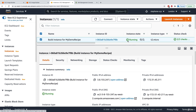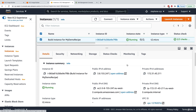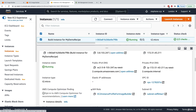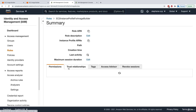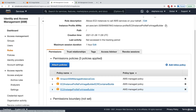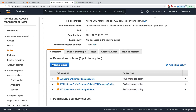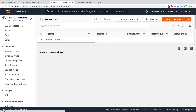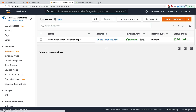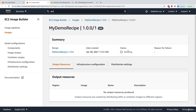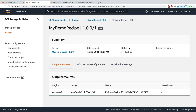The IAM role on the instance is EC2InstanceProfileForImageBuilder — the role we created that contains the three policies we attached manually to make sure everything works correctly. I'll pause and wait for the build stage to complete. After refreshing, the status is now 'testing'.